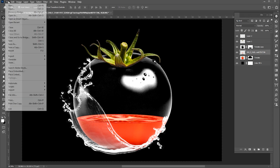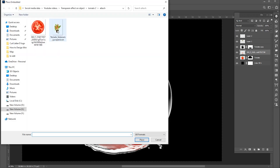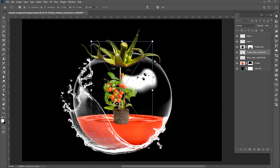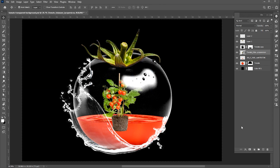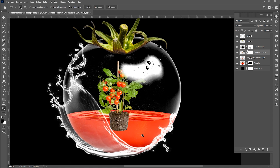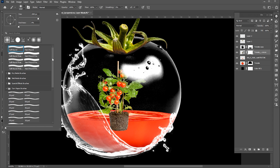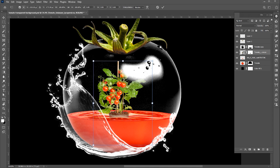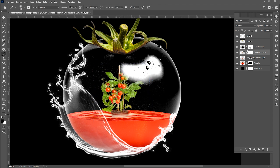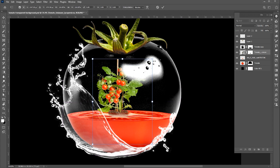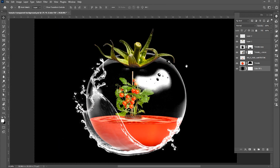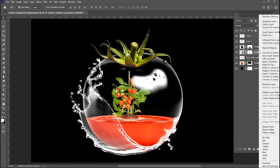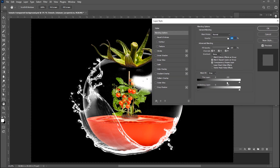Go to the file menu again, choose place embedded and place your image. I have this PNG image which I placed in the center. Adjust it and add a layer mask to it. Use a brush with these settings and apply. Right click on this layer and open blending options. And apply these underlying layer settings.